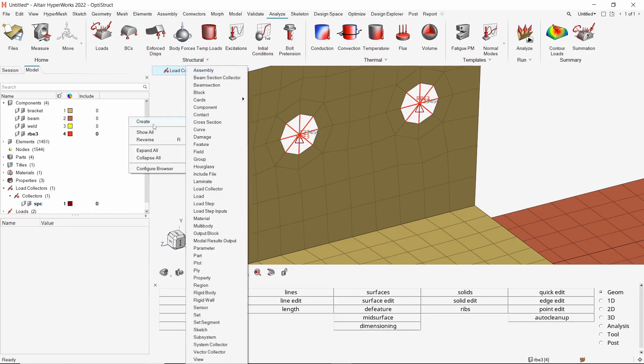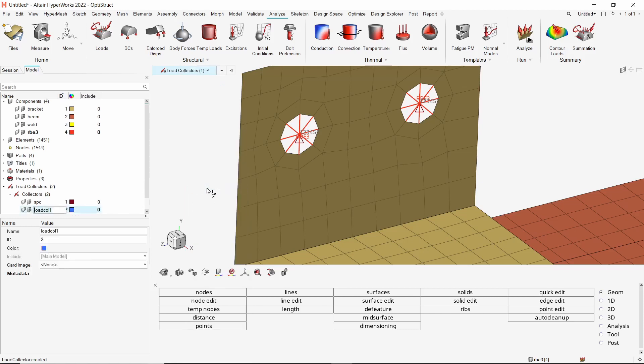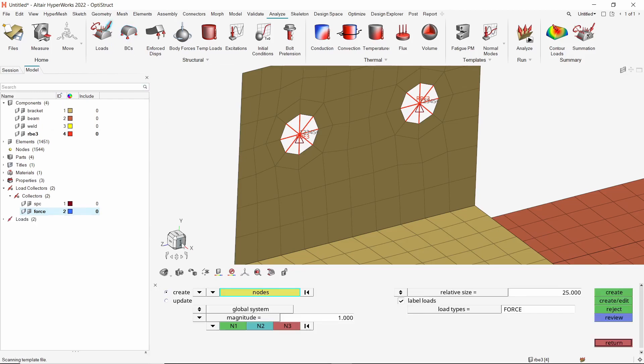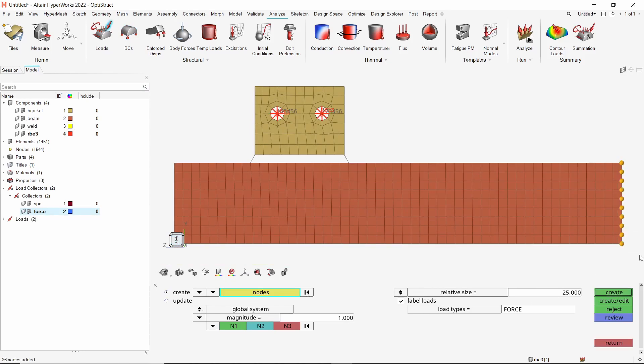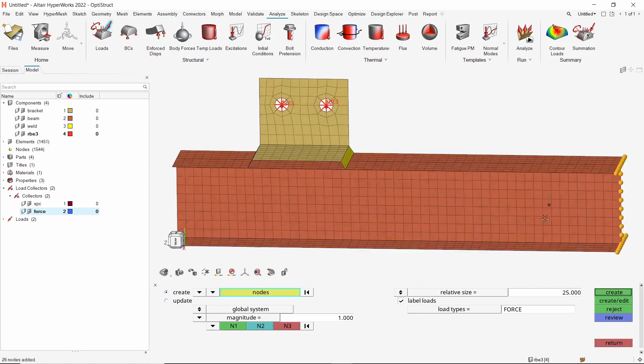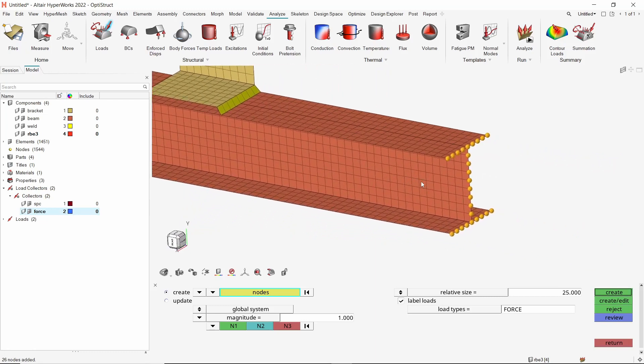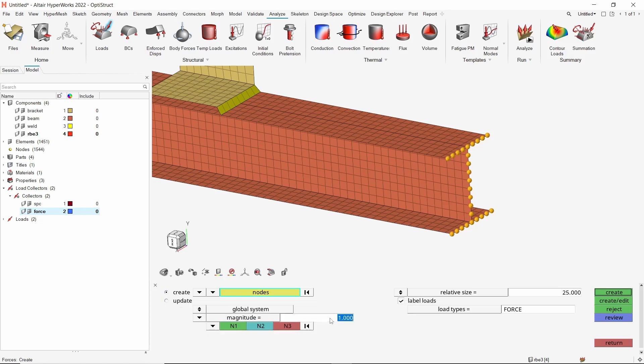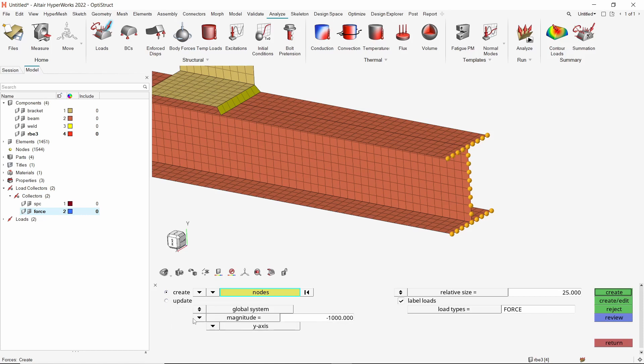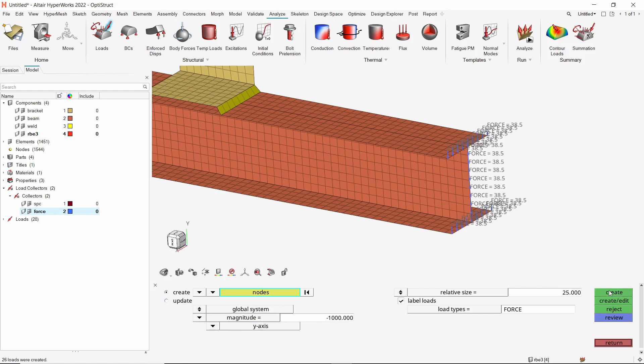Create another load collector for force. Now we will use the force tool from analyze ribbon. Orient the model using the view cube. We will drag a box and select all the nodes on this edge of the beam component. From the drop-down, select nodally distributed option. Let's apply a force of magnitude 1000 N along negative wire direction. Create the force loads. Exit the force panel.